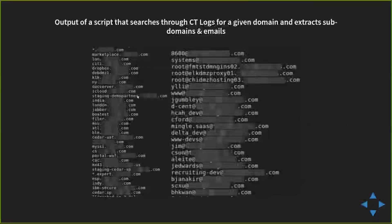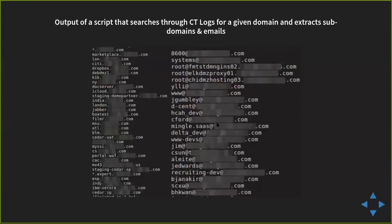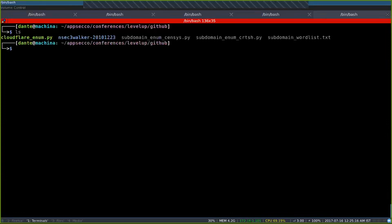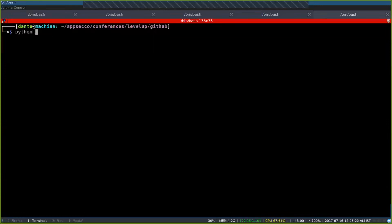I wrote a simple script that goes through CT logs, finds all subdomains for an organization, and also gets email addresses. From an attacker perspective, this is brilliant — you can find all subdomains and critical vulnerabilities. If you get email addresses, you could do targeted phishing depending on your motives. I wrote a simple script using the APIs for CRT.SH, which has an RSS feed and official API. Let's do a demo.